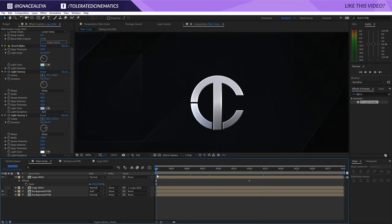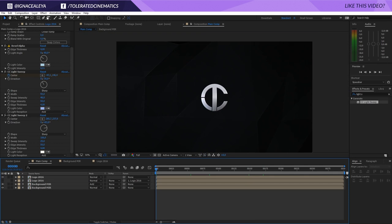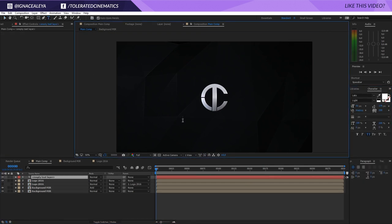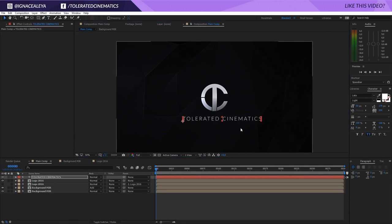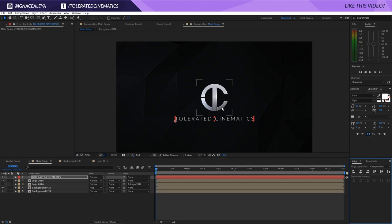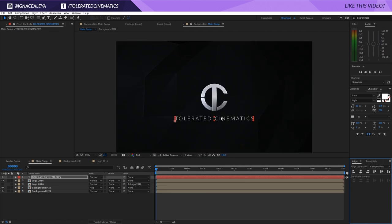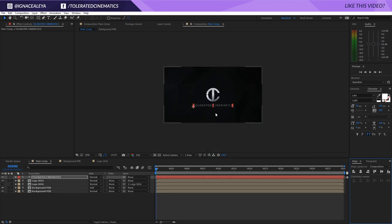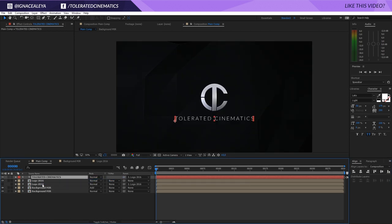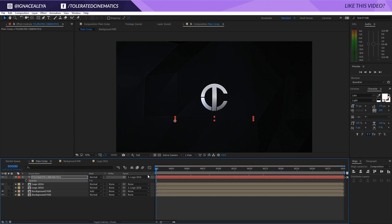Alright — so we have our logo centered and animating with a light sweep passing through. Once we have that we can add our text. Go to the Text tool and enter your name, then reposition it in the center in a position that looks nice relative to your logo. Bind your text to the first logo layer so it follows that logo's position. Press T on the keyboard and set the opacity for the text to zero.